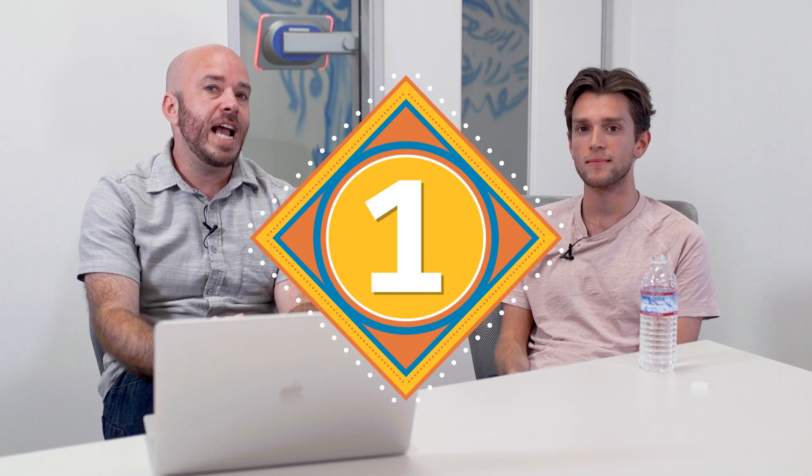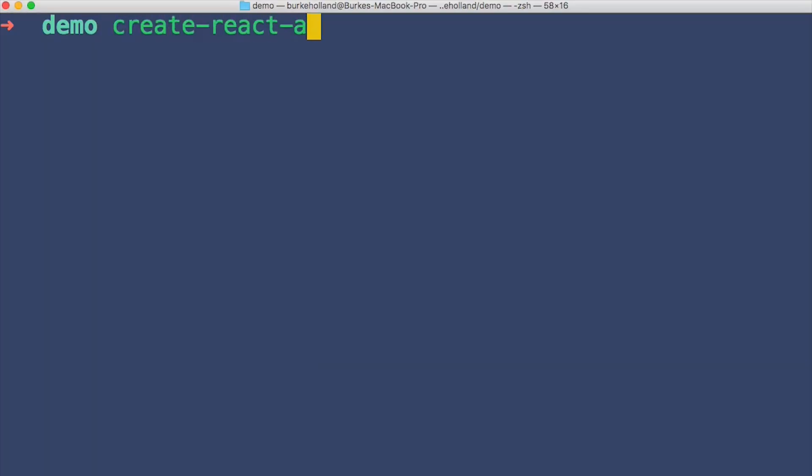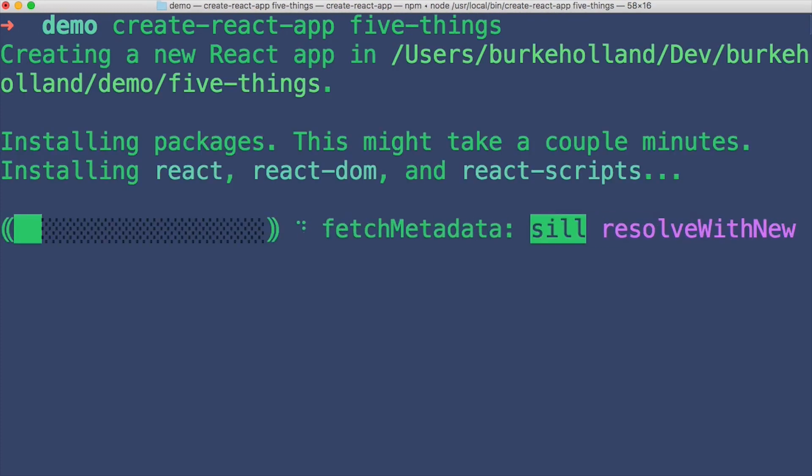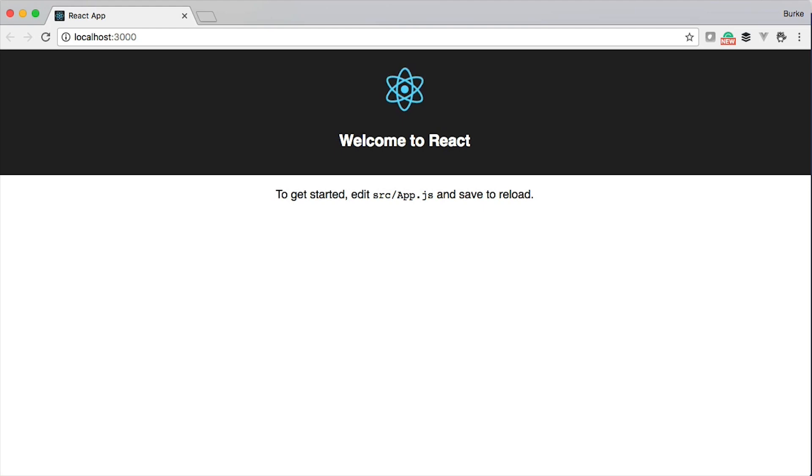Number one: Create React App is a tool for scaffolding React applications. You get started with React with just a single command — you install Create React App, you run it, and then you have a project that is a React app. Because creating React apps can be kind of a pain with Webpack and all the different build tools, Create React App makes that super easy. There is no configuration involved. You don't need to read anything. You just run it and it works.